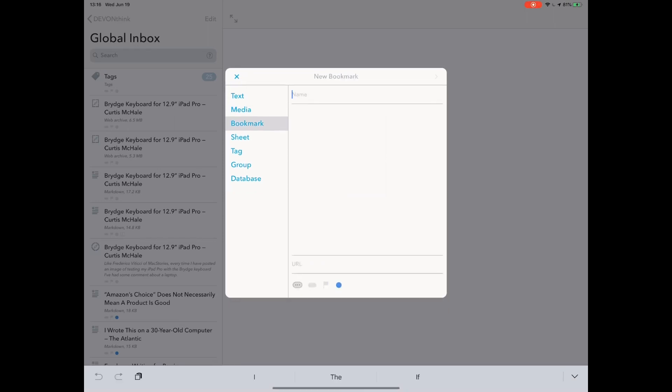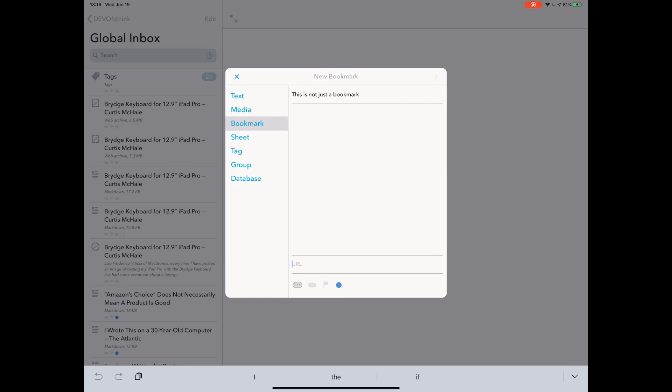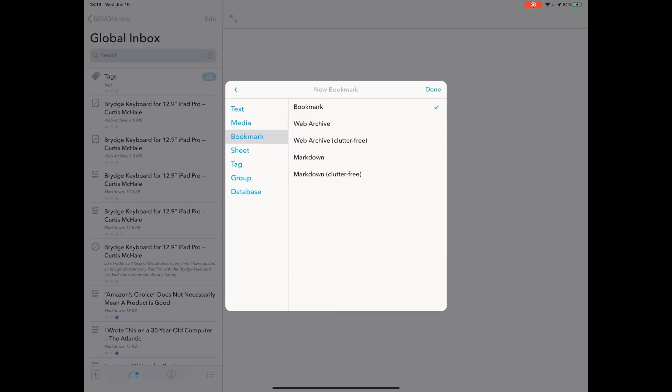Bookmark mildly deceiving. This is not just a bookmark. Title or URL, we put anything in there. Let's put this in. So it wants a URL. It should be curtismichael.ca. Perfect. This is like our share sheet. It's the bookmark, the web archive, the clutter-free markdown and clutter-free. Do whatever you want here. Same thing. If you just have a link that you got somewhere else and you want to save it, this will do exactly what it did from the share sheet.